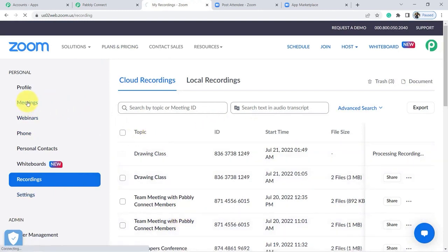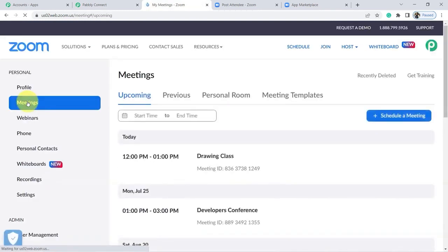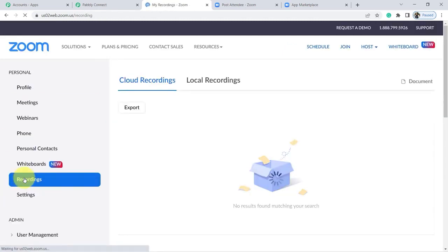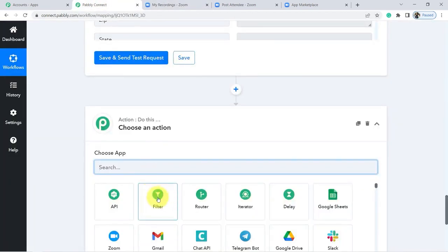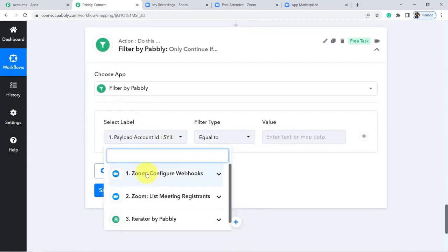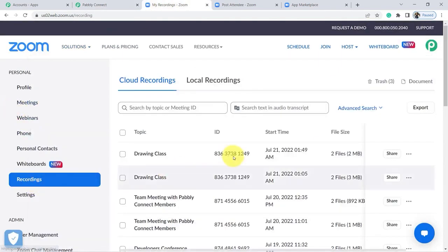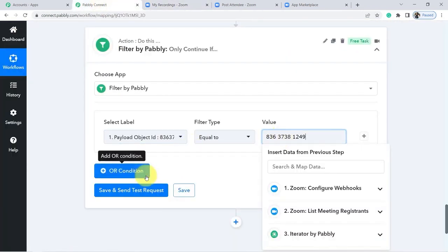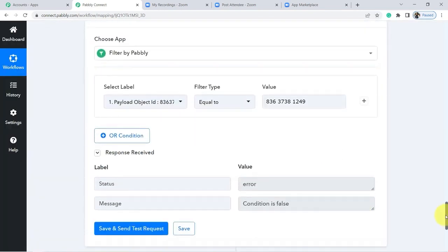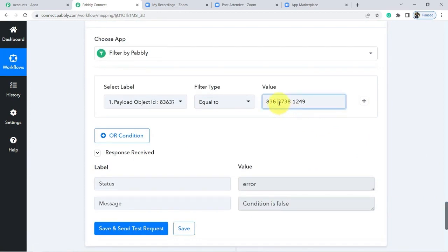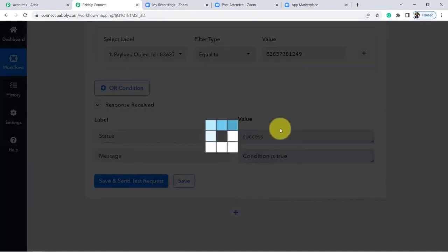Since we have several recordings in our account, we would not want to send all of them, but rather a particular one. In this case, a condition must be defined. We click on the plus again and choose Filter. We can tell the system that if the meeting ID is equivalent to this, then send the message, otherwise don't send. We click Save and Send Test Request. There is an error — it's because during the copy we omitted to remove the spaces on the meeting ID number. We correct this and click the Test button again. Now the condition is validated, so the recordings will be sent when this particular meeting ends.